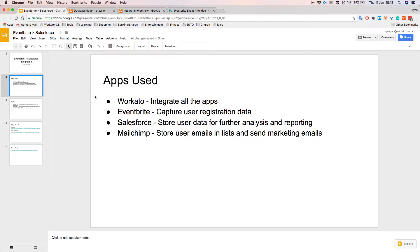For today's demonstration, here are some of the apps we'll be using. Firstly, we'll be using Workato to integrate all our apps, and we'll be using Eventbrite to capture user registration data. So whenever a new user registers for an event in Eventbrite, we will get the event in Workato. Salesforce will be used to store user data for further analysis and reporting, including all customer details, campaign, and campaign registration details.